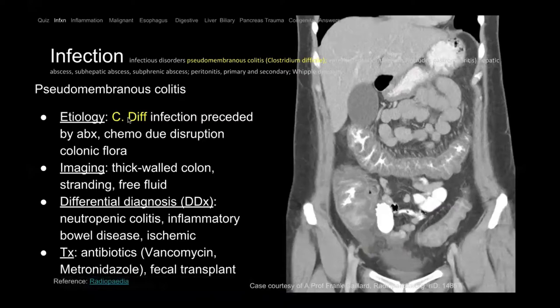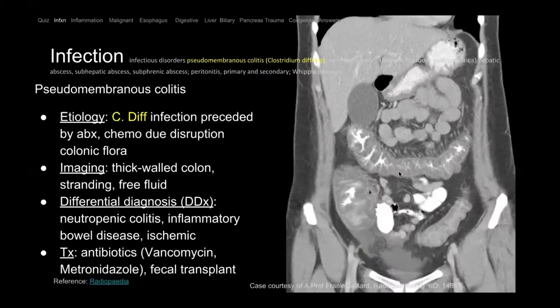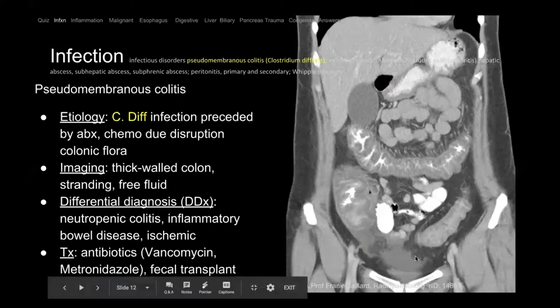If the patient comes in with prior broad-spectrum antibiotic treatment, they wiped out their colonic flora and will get pseudomembranous colitis caused by C. diff. This is treated with vancomycin, Flagyl, or in very severe refractory cases, fecal transplant — stool from a normal patient is put into the sick patient to reconstitute normal flora.